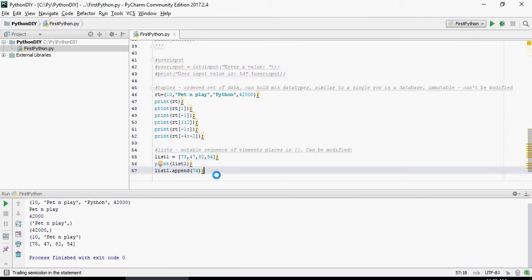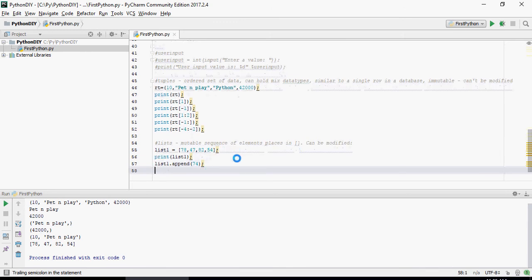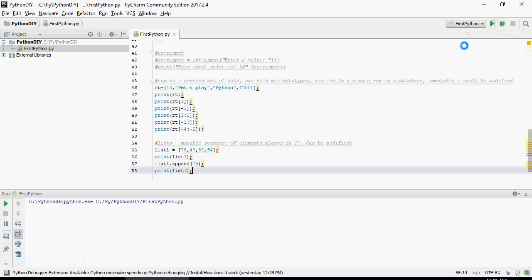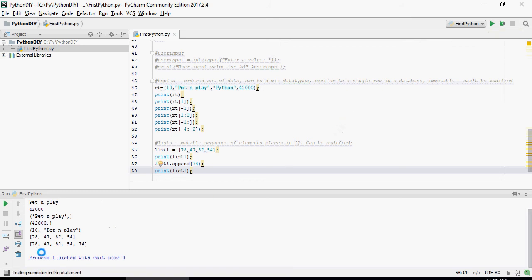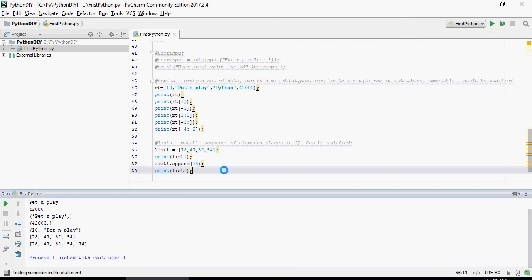List 1 dot append. That means it's going to append 74 after 54. Let's print out this as well. You can see how you can modify the value of the list once created.